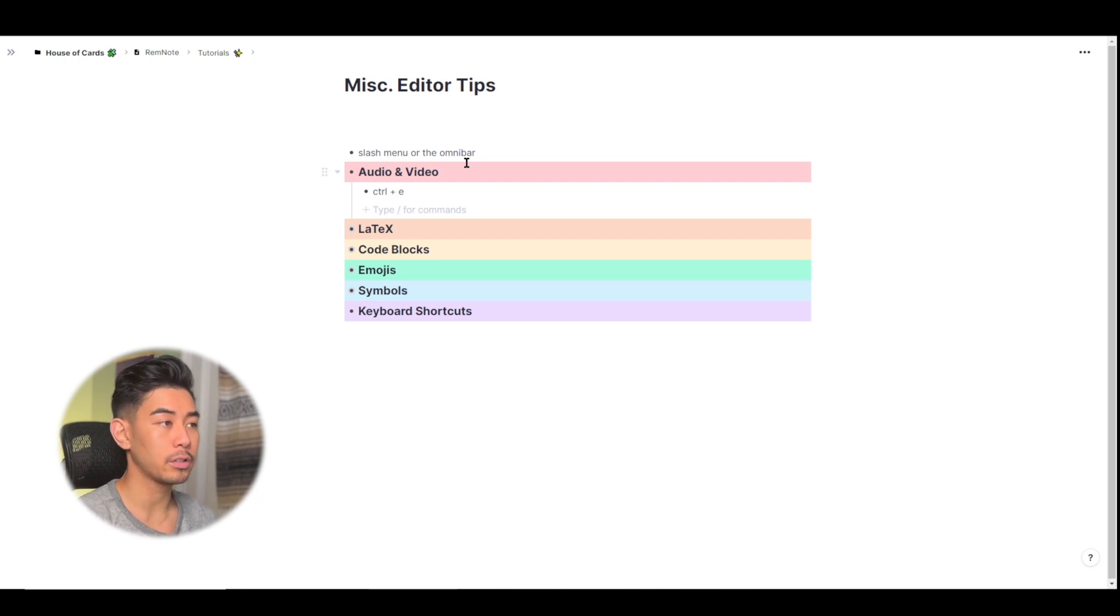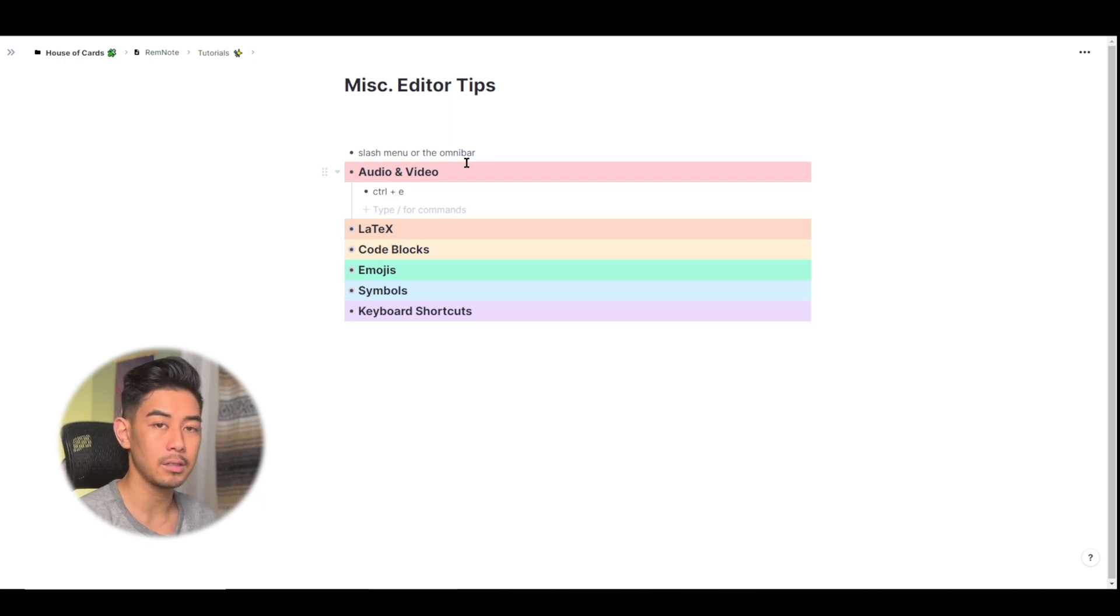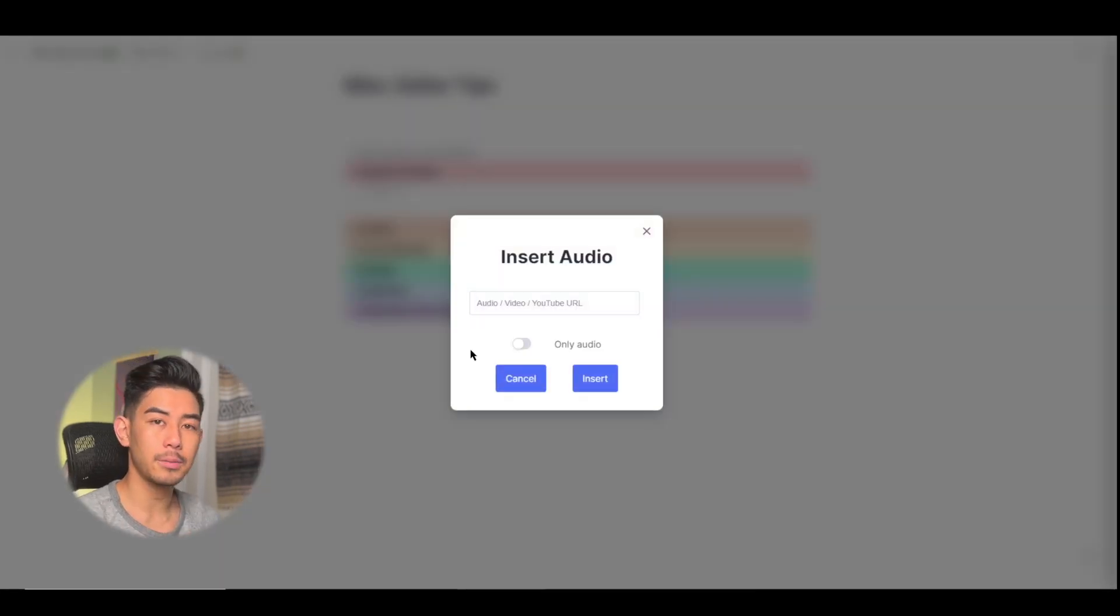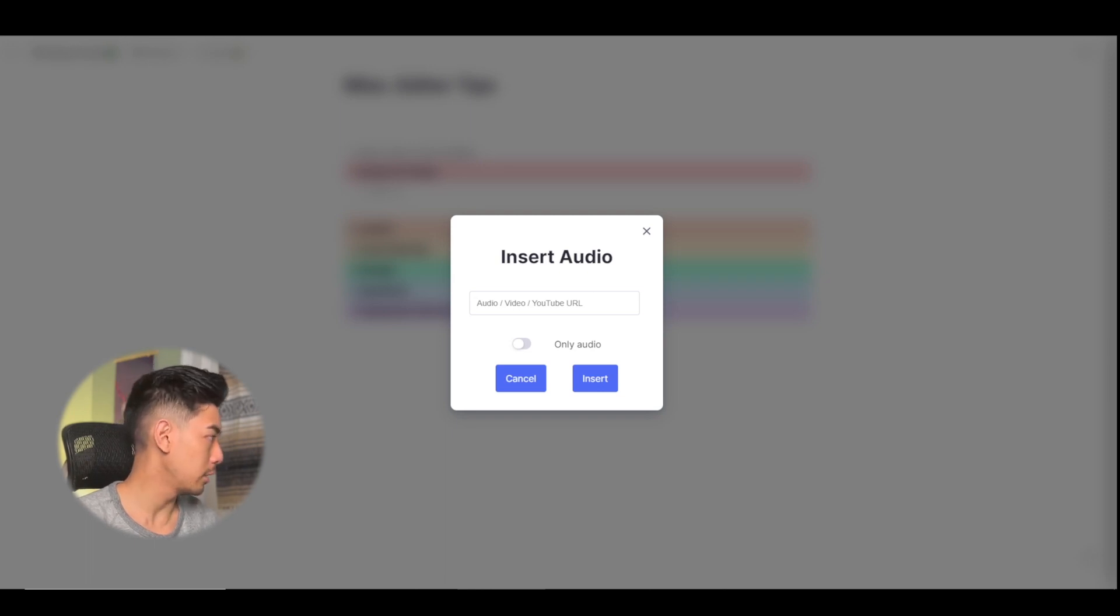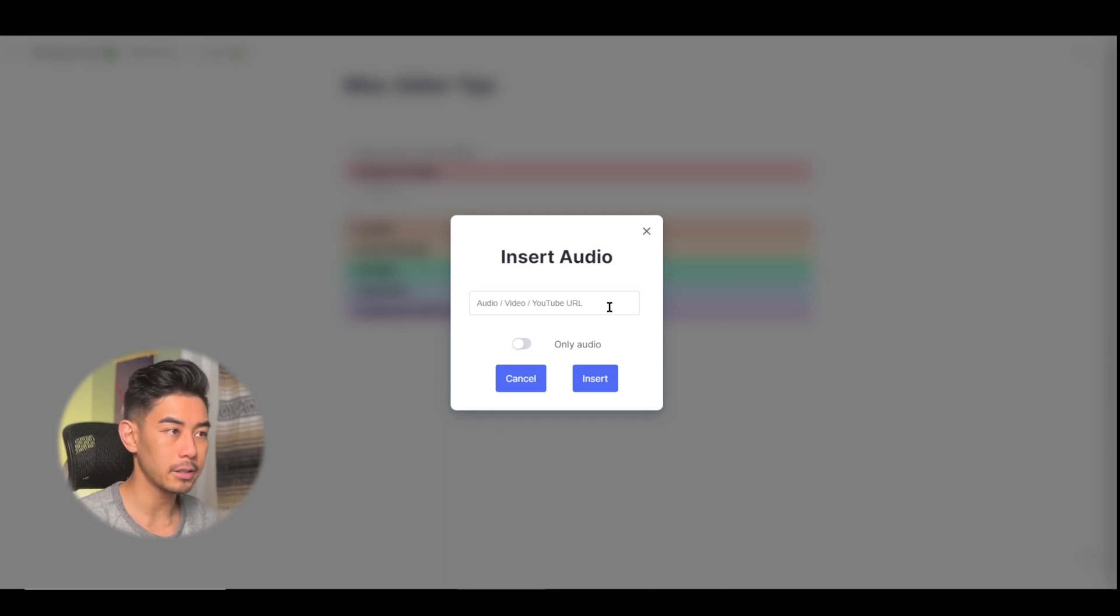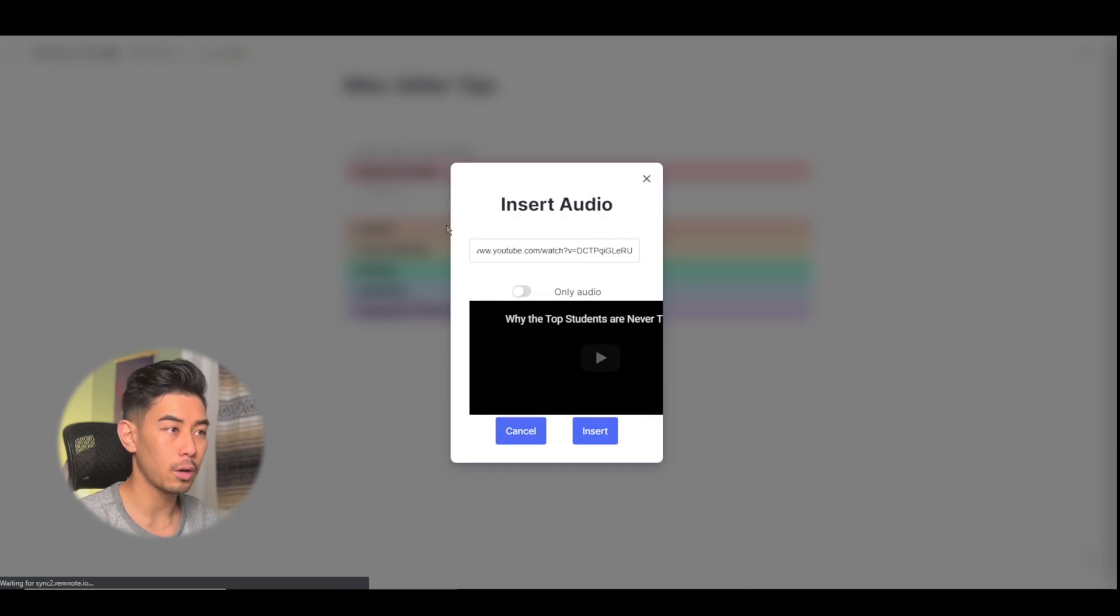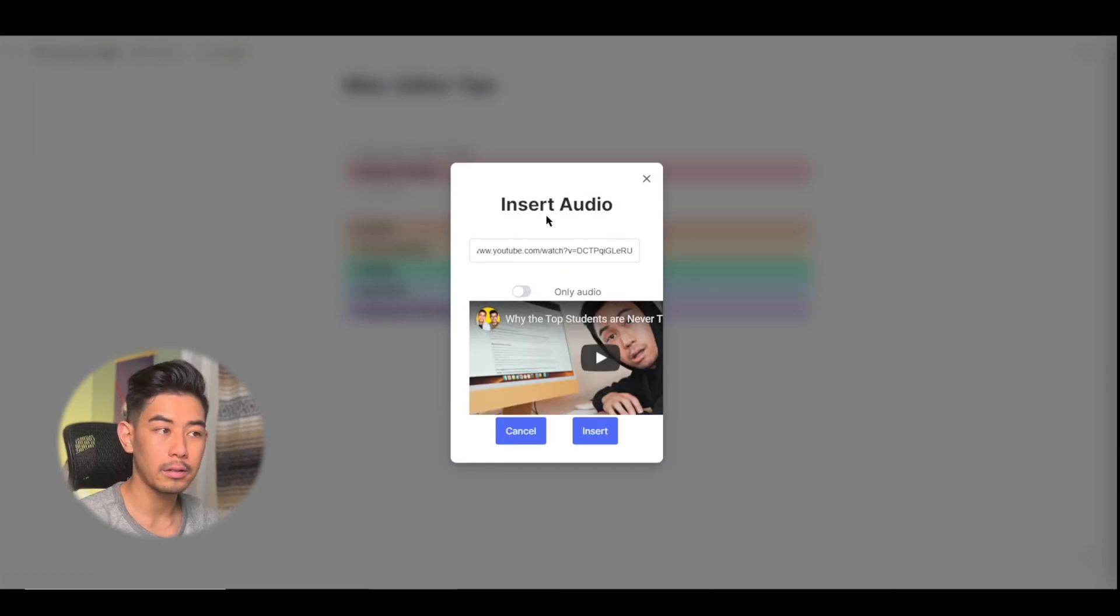So let's go ahead and do so by using control plus E or command plus E, which is the hotkey for it. And I'm just going to insert a YouTube video, the latest one that Mike just did, that's on YouTube right now, by pasting the YouTube URL right into here.